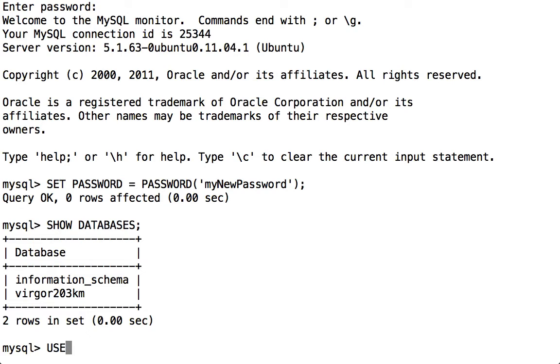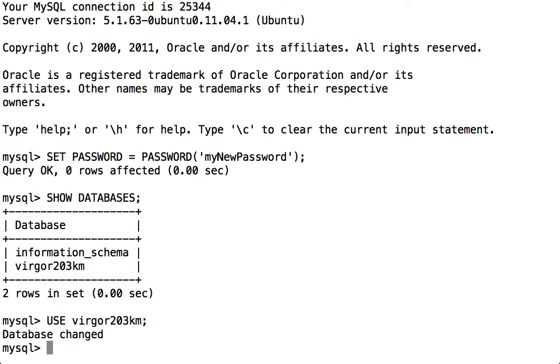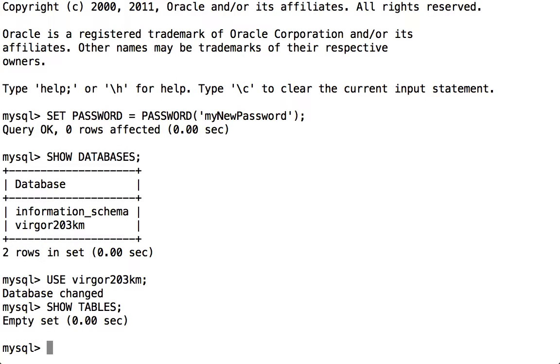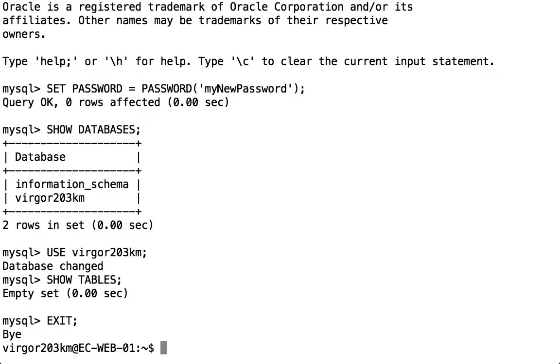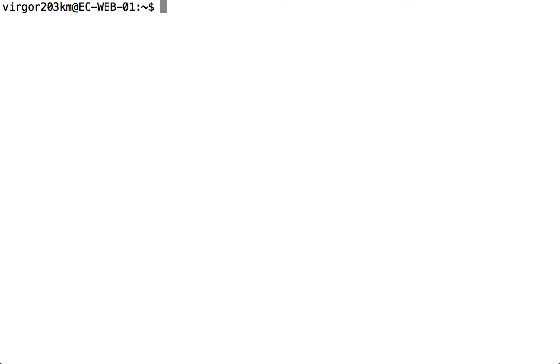So we need to type in the USE command and your database, and now we are in your database. If we type in SHOW TABLES, we can see there's no tables at the moment. That's because it's your own database. Now what we're going to do before we create any tables is exit and try to log in using our new password. We type in exit and we're now back at the shell prompt.